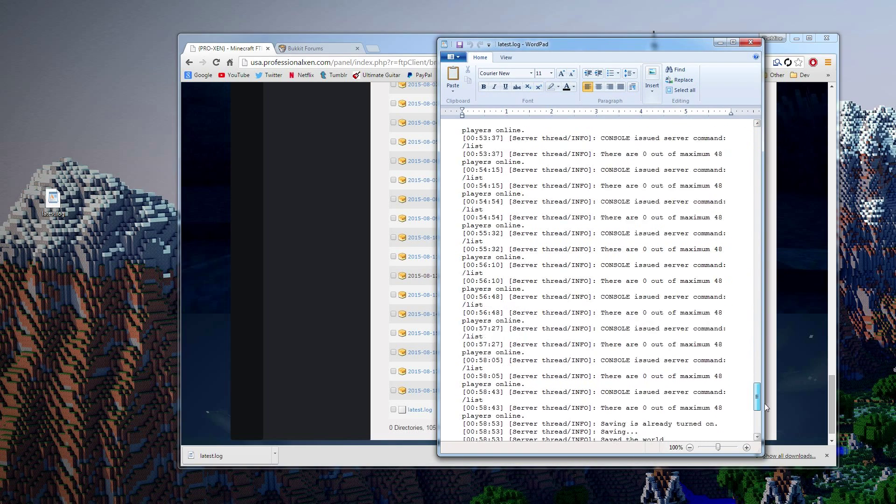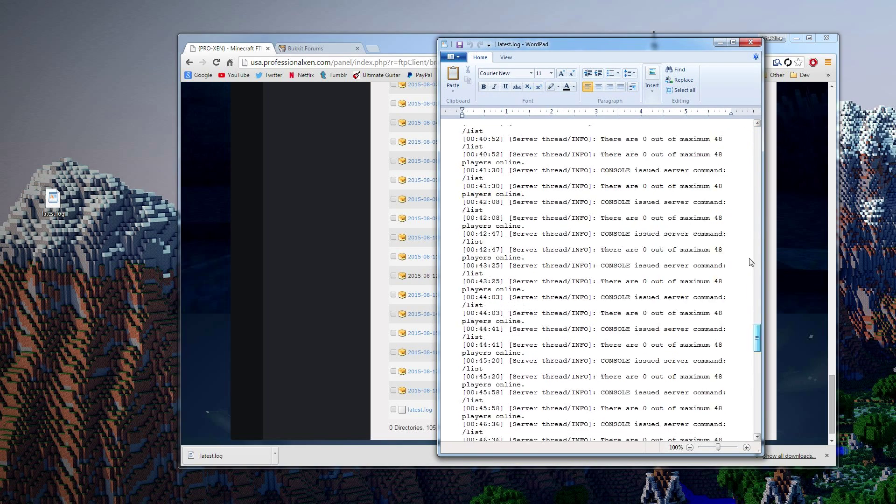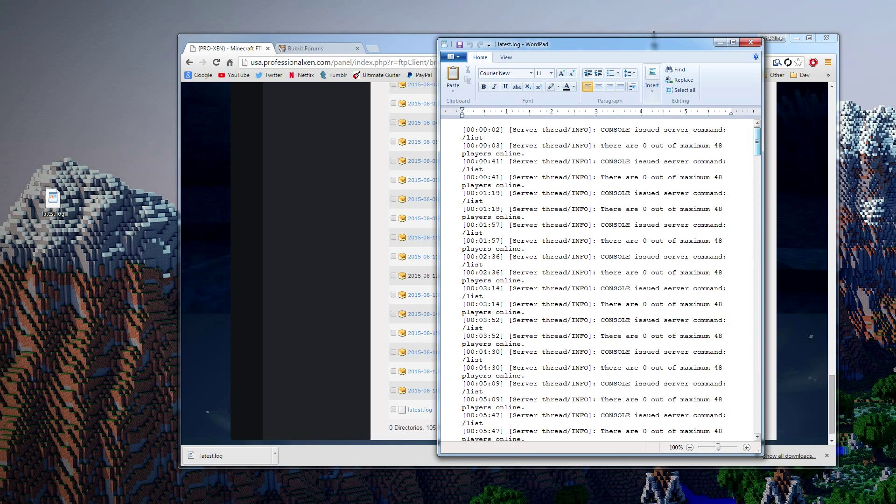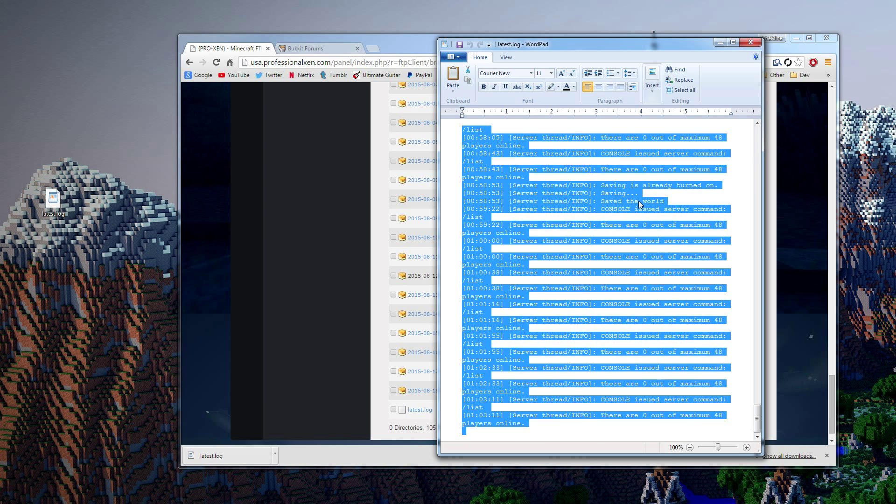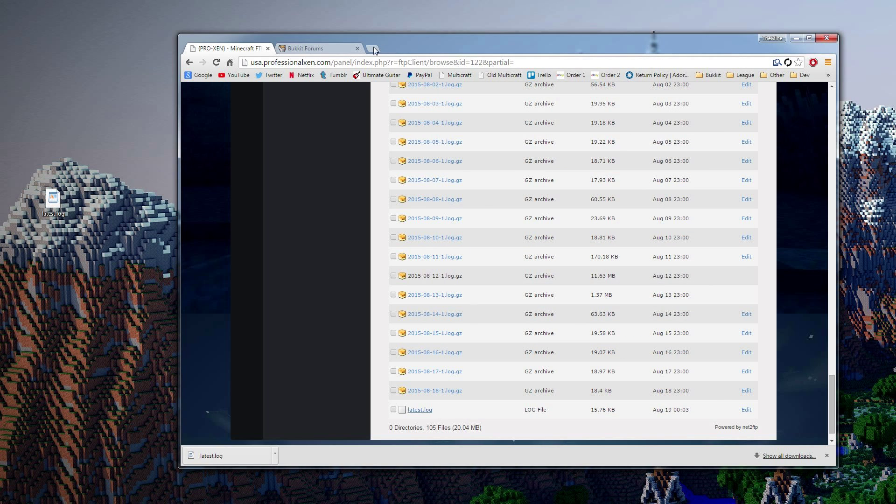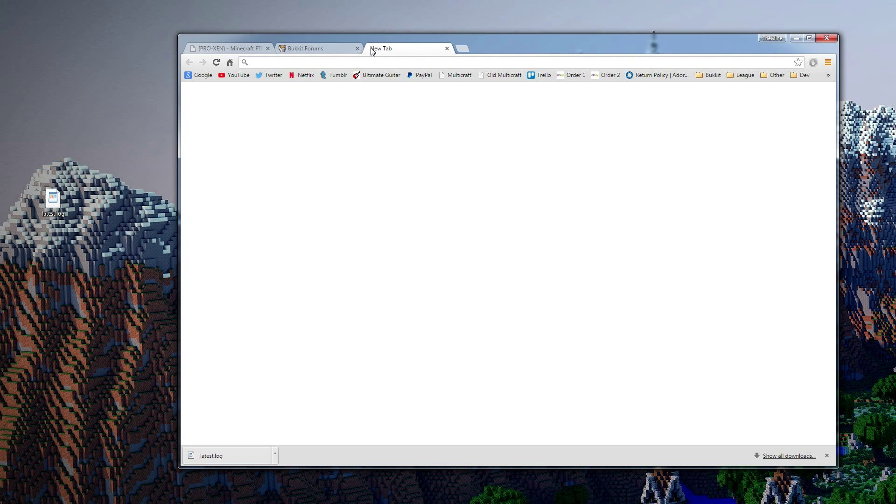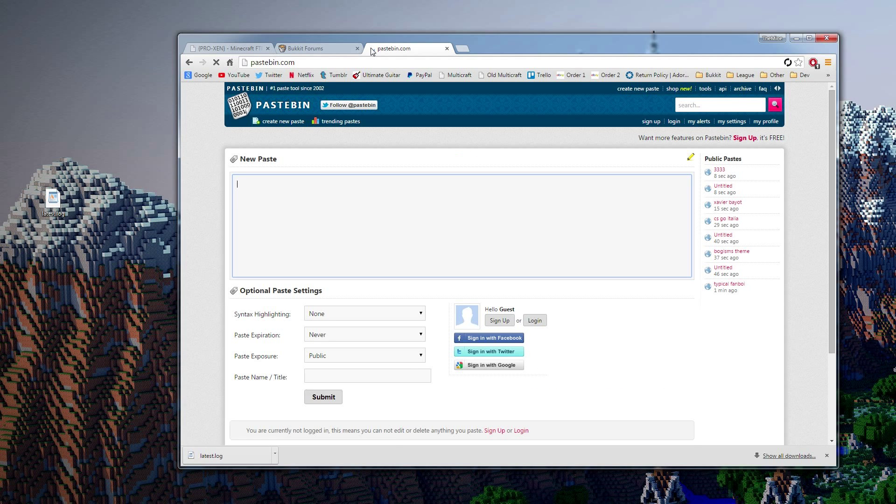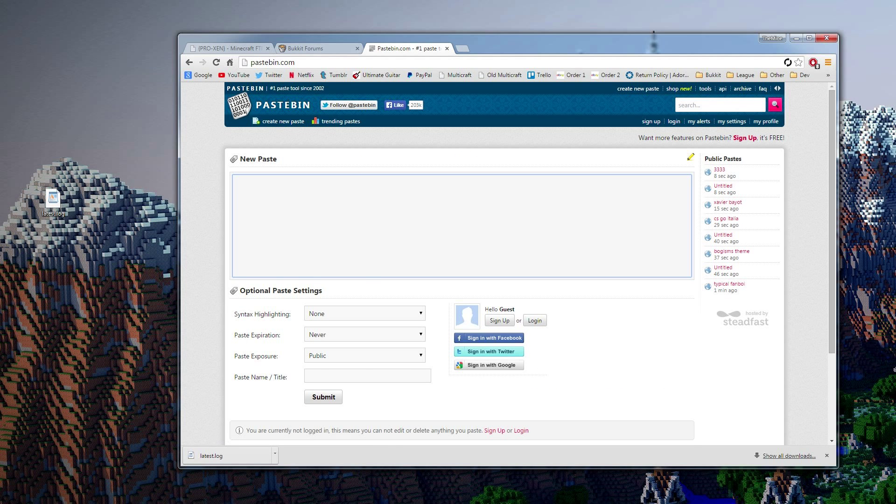And as you can see, we've got this long log right here. And that's got all your stuff. So now you're going to want to copy that. Go ahead and control A, control C, close that. And we're going to post it on a site called Pastebin, alright?